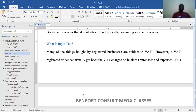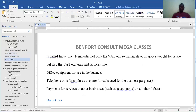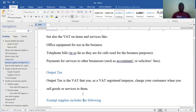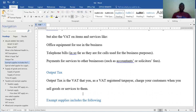Input taxes are levied on purchases and expenses made by a business or an individual. If input tax is on purchases, then the vice versa — output tax — is on sales. Output tax is levied whenever you sell goods or services, or collected whenever an individual or a registered business makes sales.